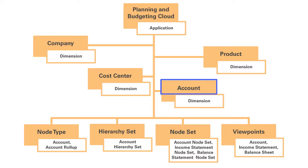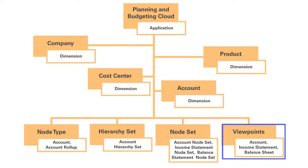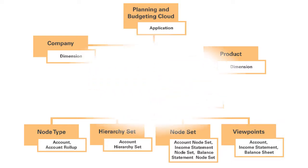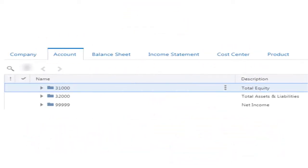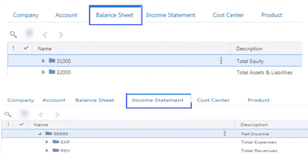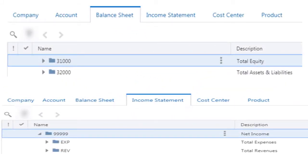Three viewpoints have been created for this dimension: Account, Balance Sheet, and Income Statement. The account hierarchy is ideal for data synchronization with planning and budgeting cloud. The Balance Sheet and Income Statement viewpoints offer experiences optimized for maintenance by data stewards.